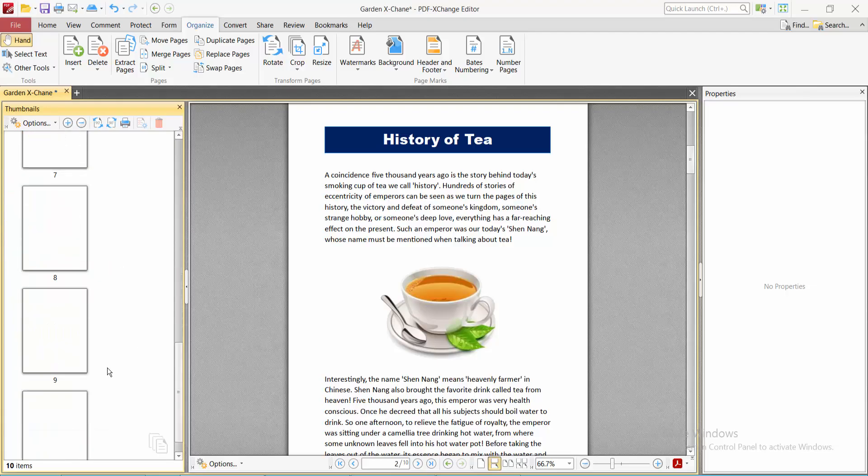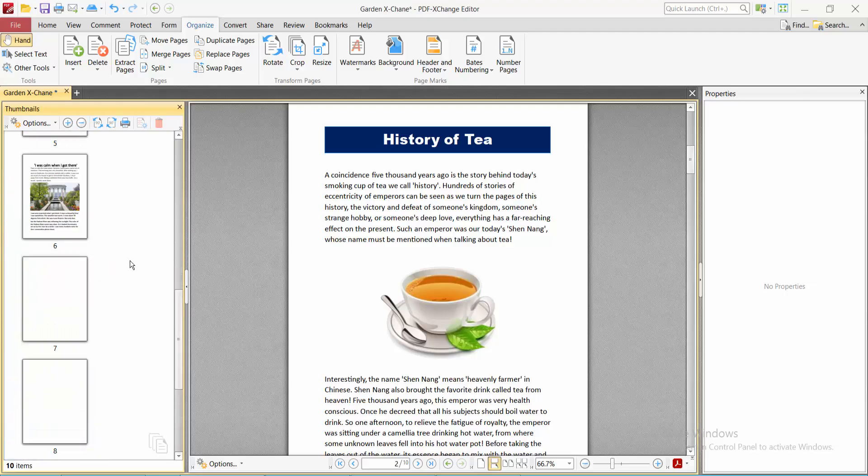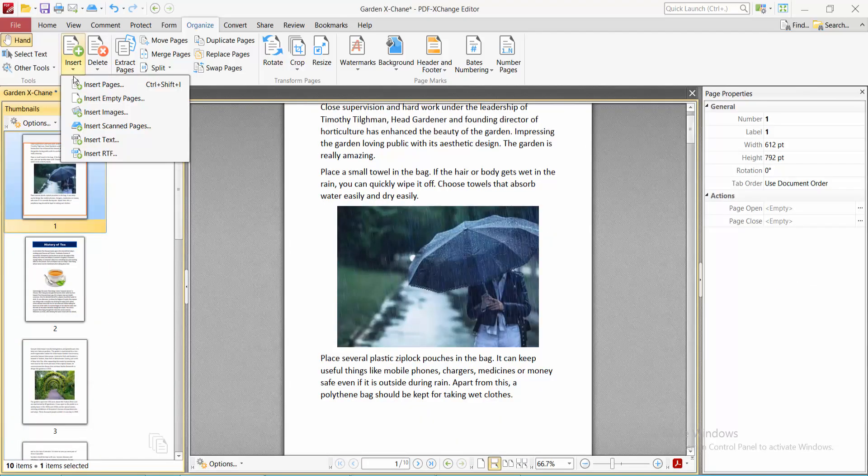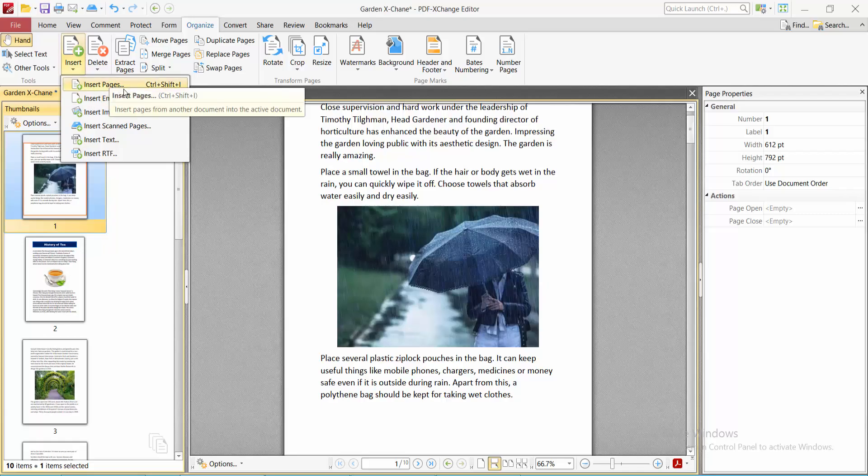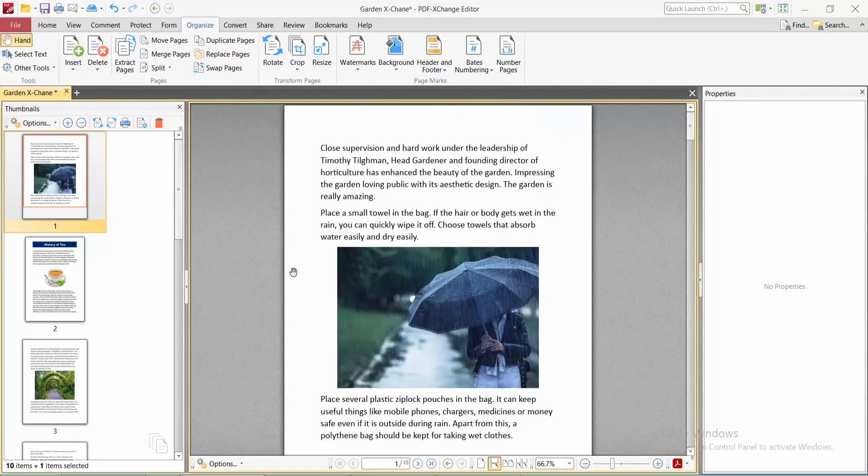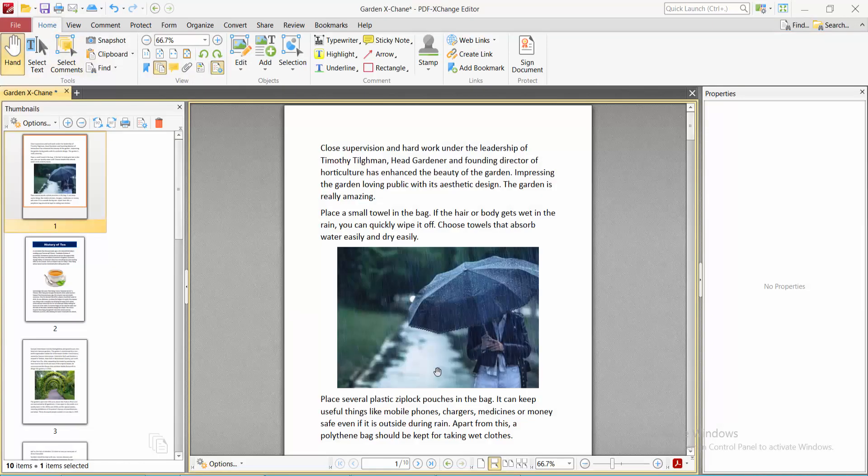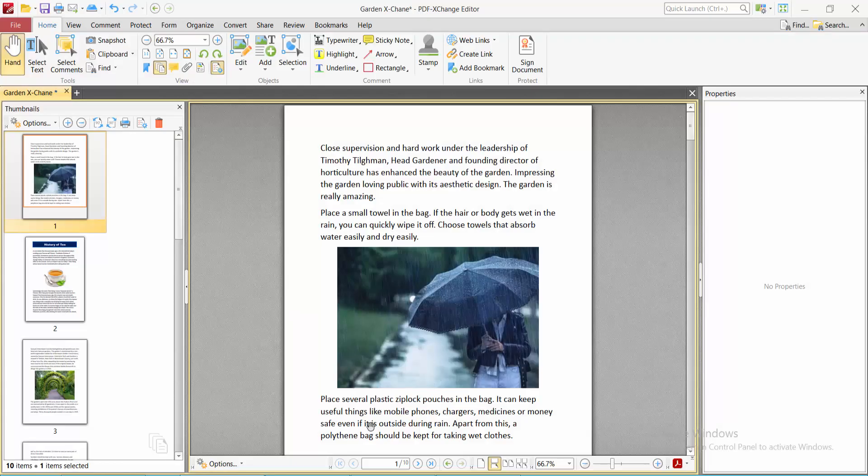Also, you can insert an existing page from your file folder and so on. Finally, select this File option, Save or Save As your PDF file. Thank you for watching. Subscribe, like, share, and comment.